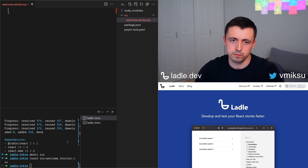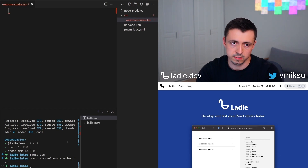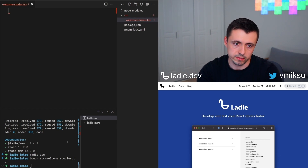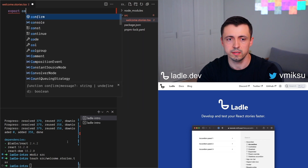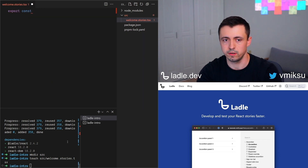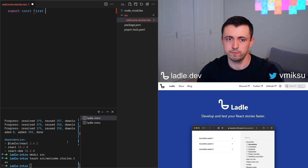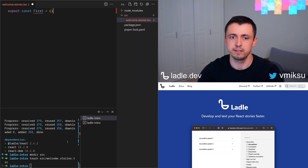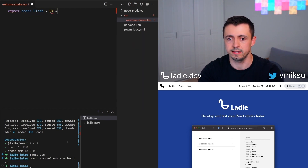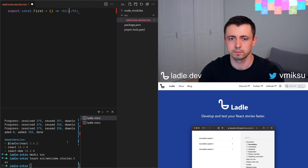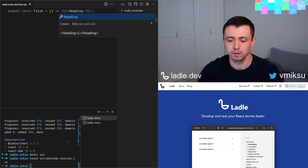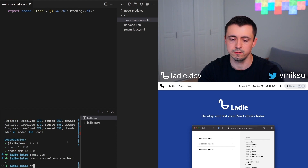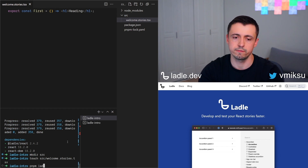Stories are also just components — React components that need to be exported. Let's create a story named 'first' that exports a heading. And now we can start Ladle with the command serve.